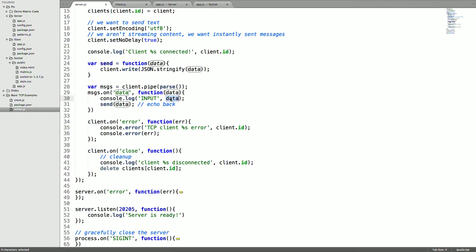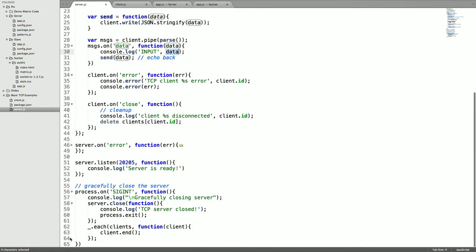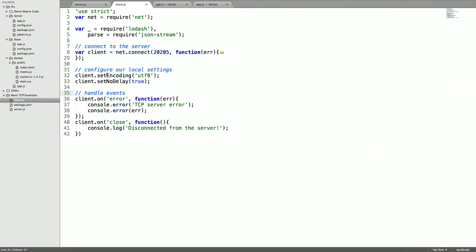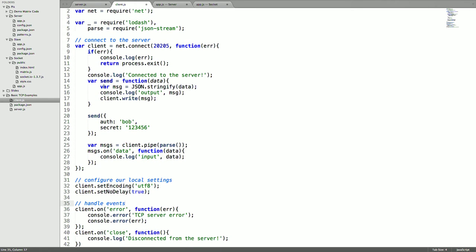The client is actually really simple. You again use the net library with Lodash and JSON Stream. Connect to the server, set your encoding, disable the Nagle algorithm, and handle errors and events as normal. Once connected, it's the same code base you saw on the server — send via JSON Stream, receive JSON data and pipe it through the parser. That's really basically it — it's very approachable.